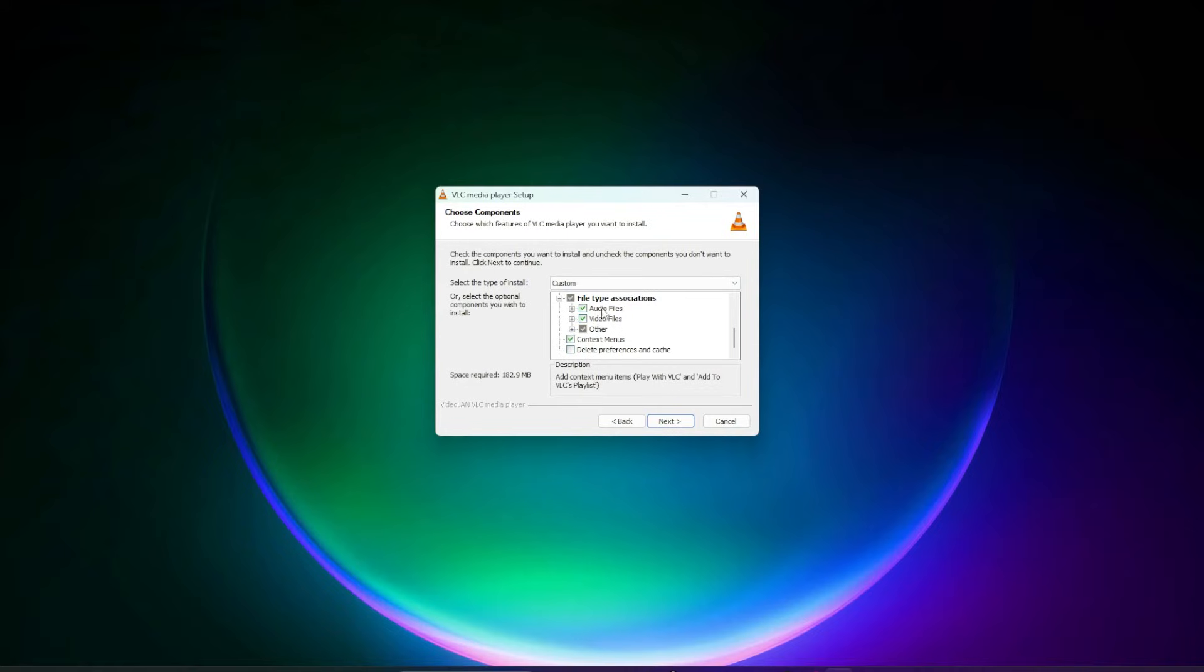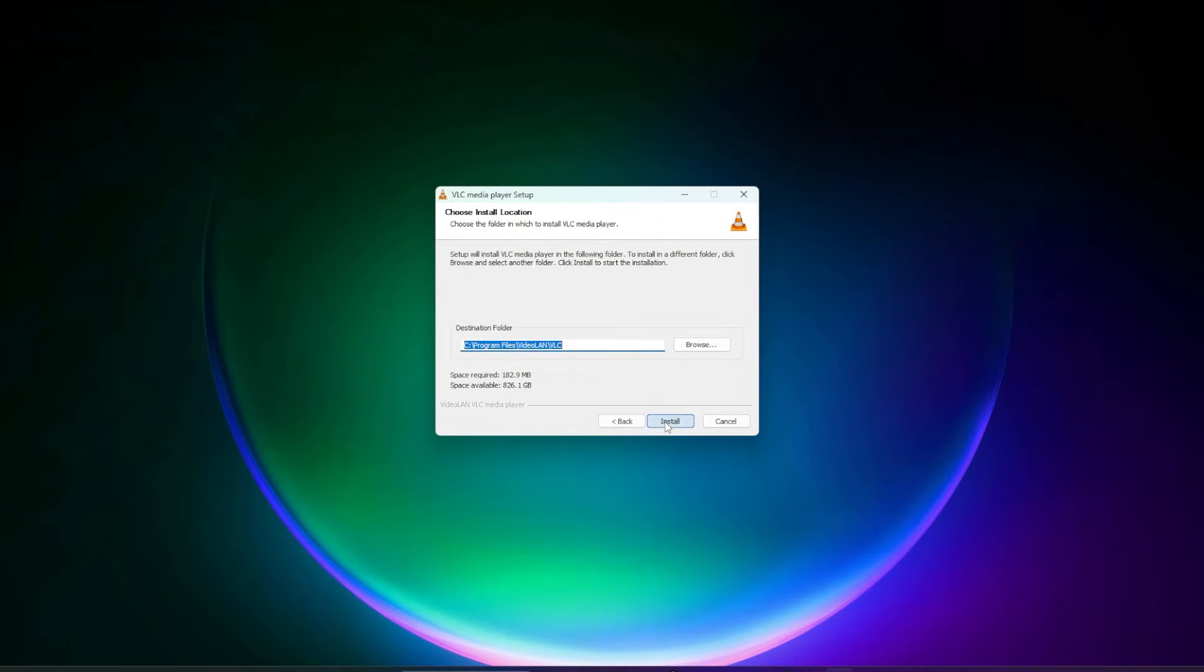I want to make sure that the file types associated is audio and video, which is selected by default. So when you double-click on any audio or video files, they automatically open up in VLC. You can go ahead and click on next.